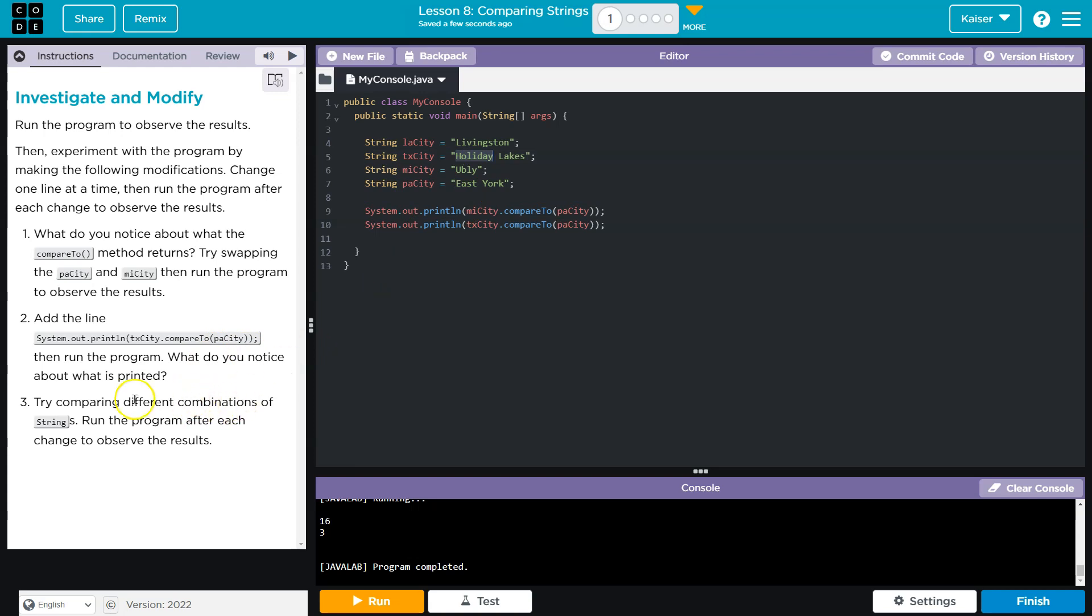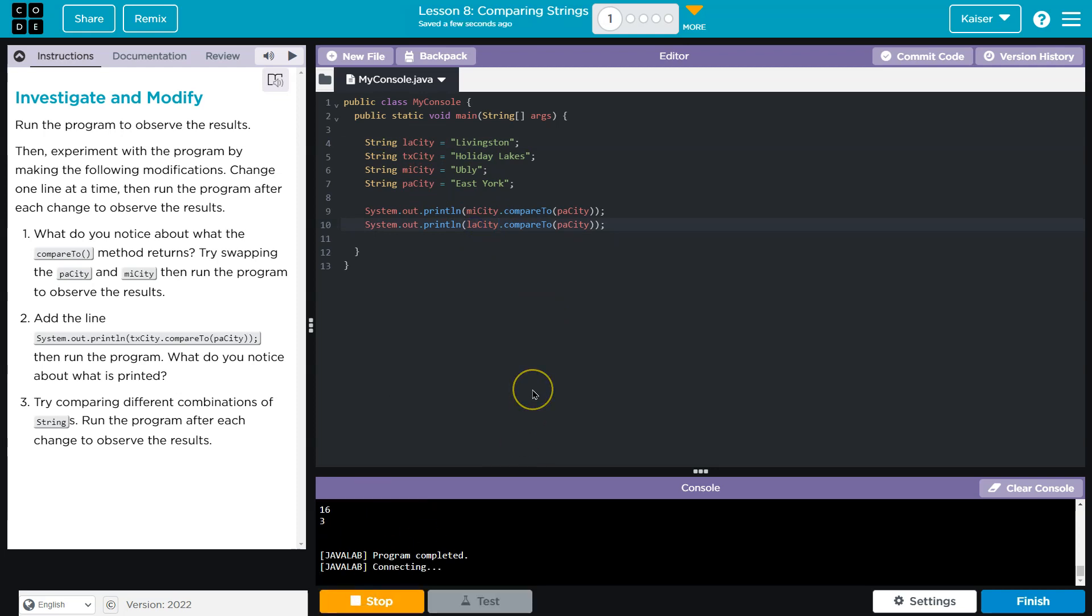Try comparing different combinations of strings and run after each. Yeah. And so I've already done that some, but make sure you play around with this and see how it's actually getting these results.